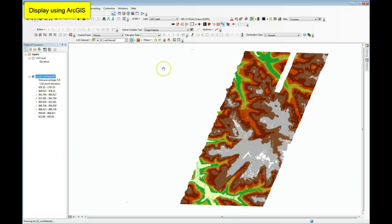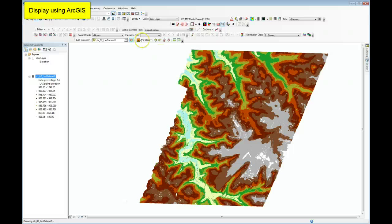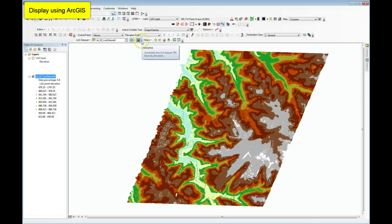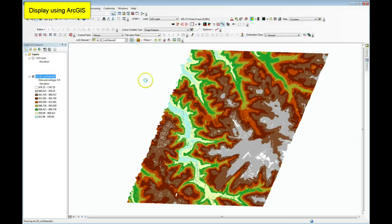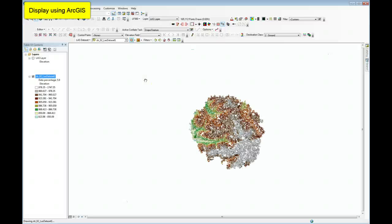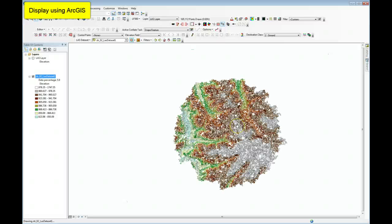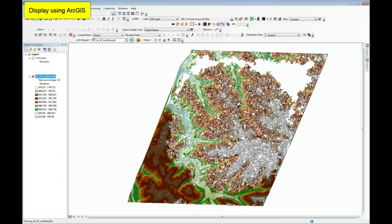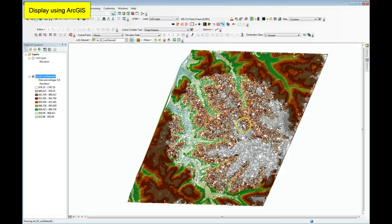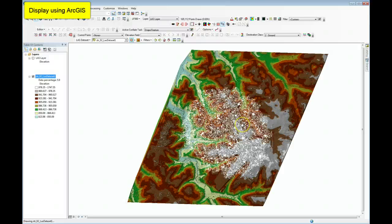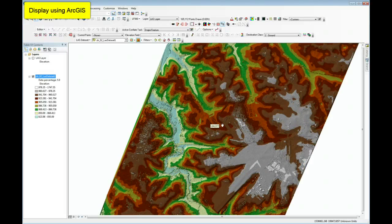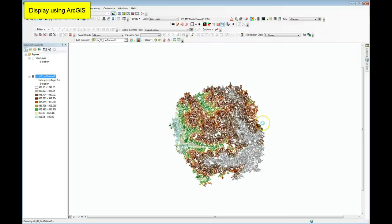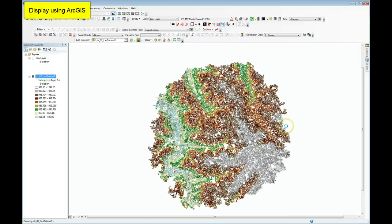And then I can also visualize by a few of the triangulated irregular network tools. So we'll look at elevation, TIN of the elevation, and you see I'm getting a wait cursor, and now I start building up a TIN. And again, you see that the fundamental problem that we would have with ArcGIS at 10.1 with LAS data sets would be just simply the performance. One could not really do practical QC with this type of performance.